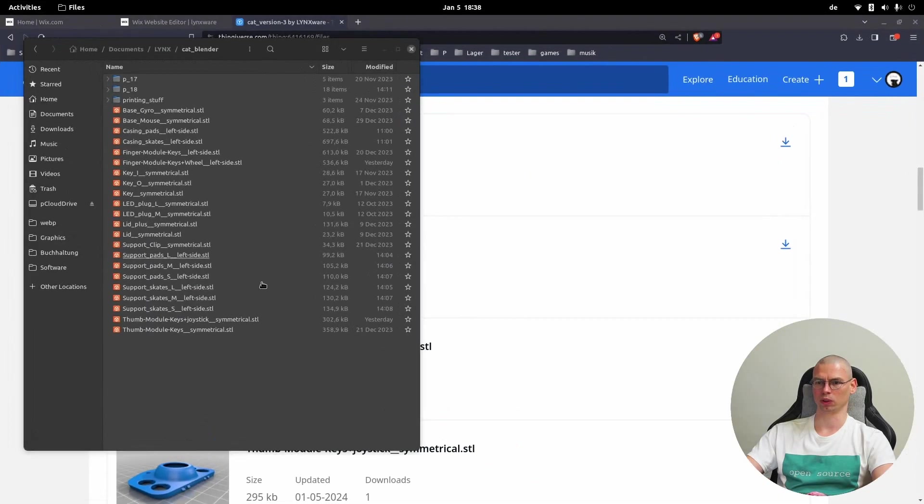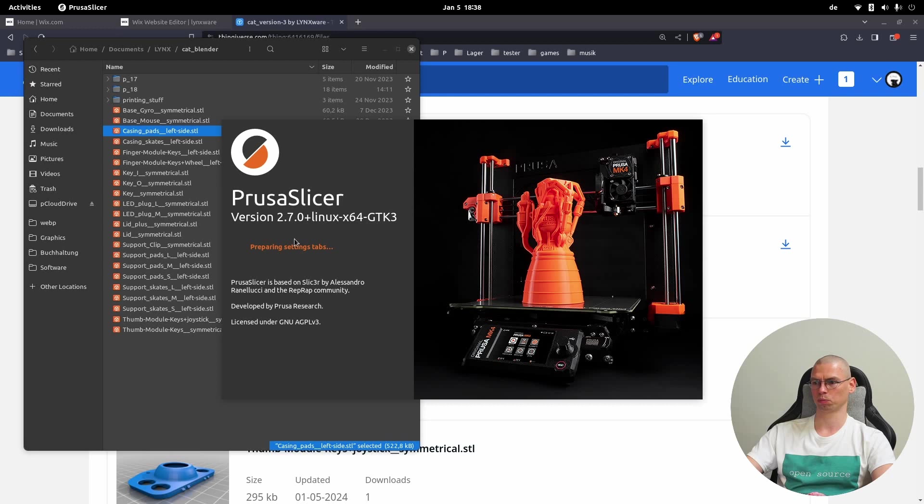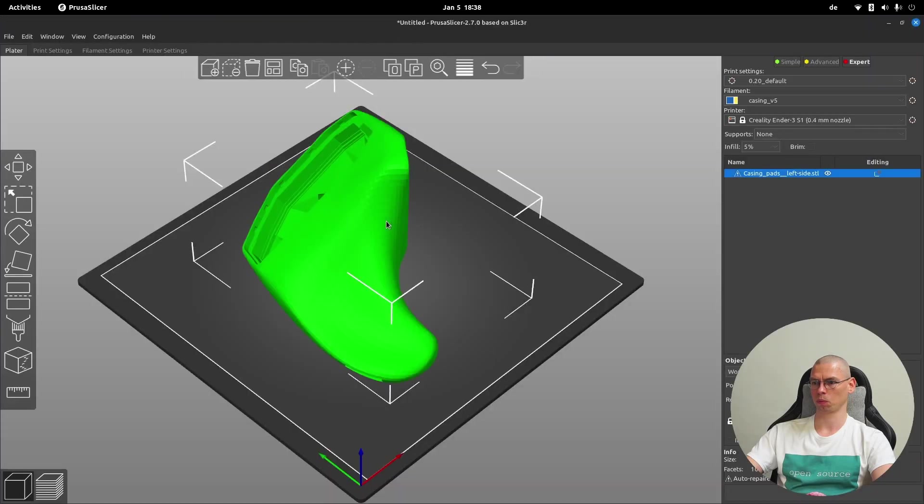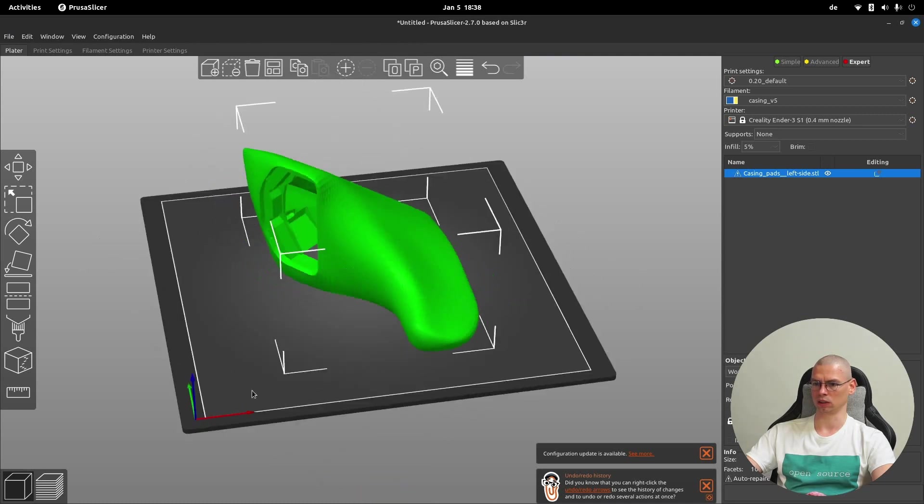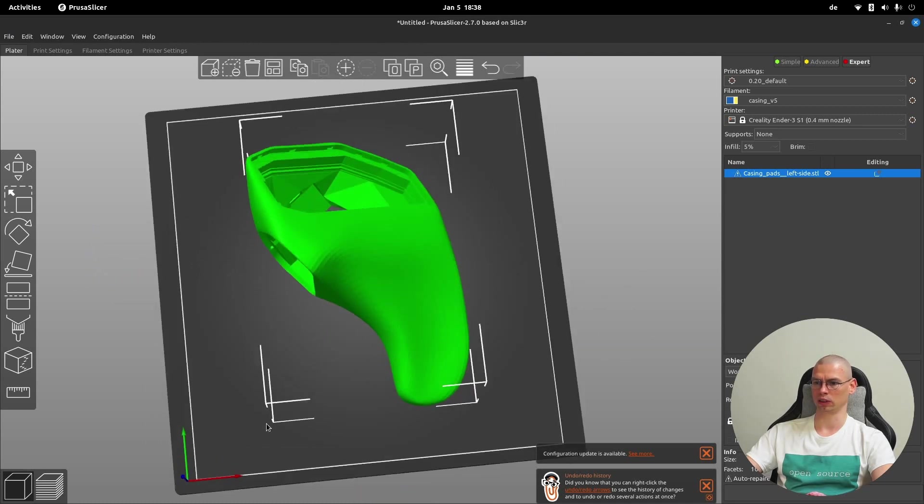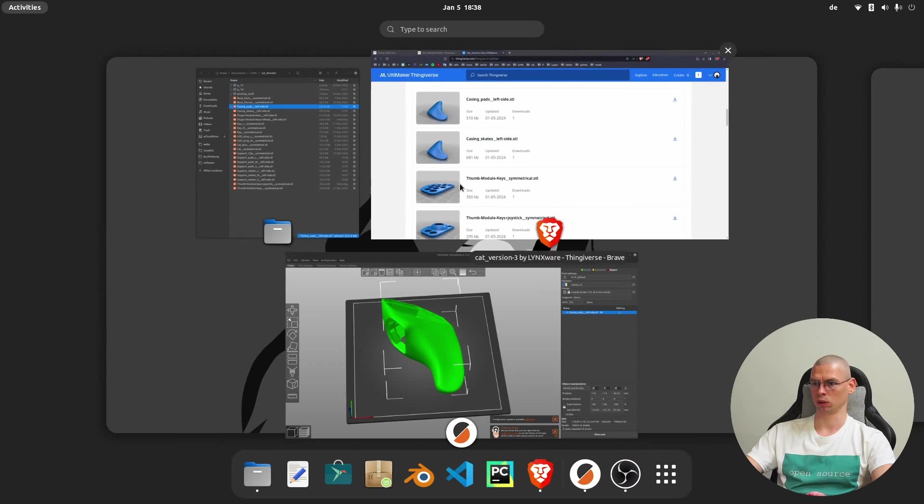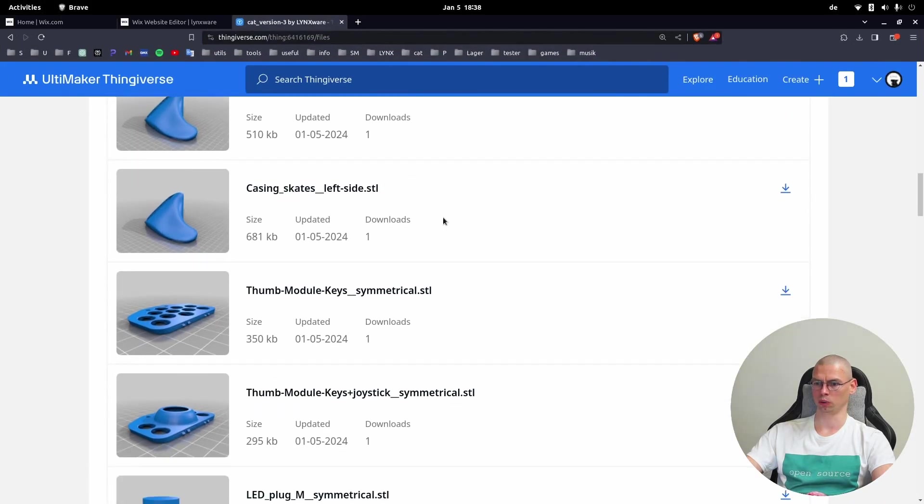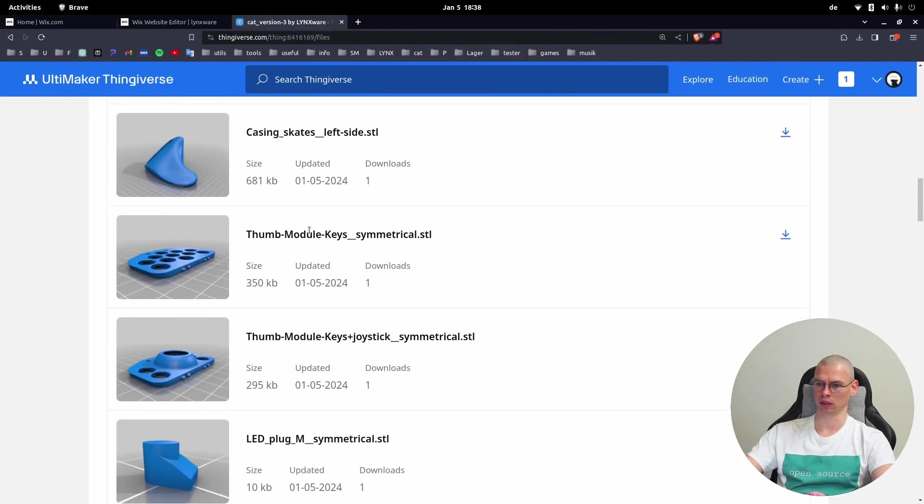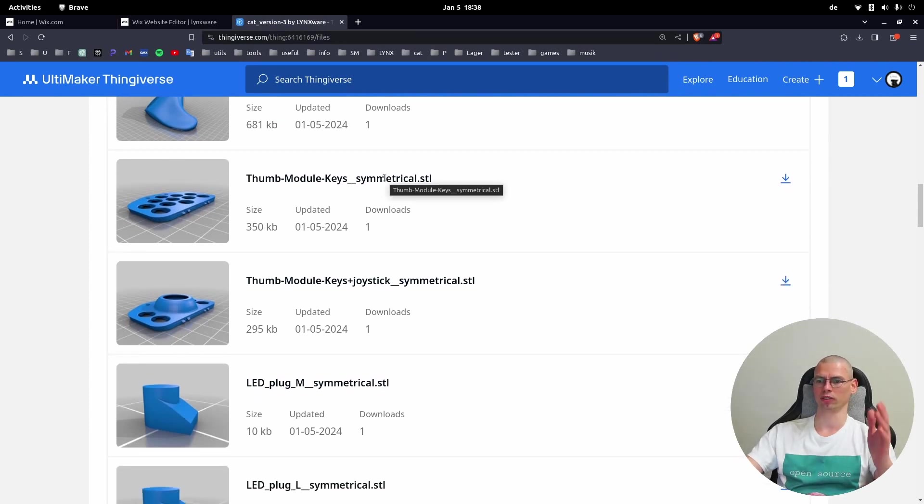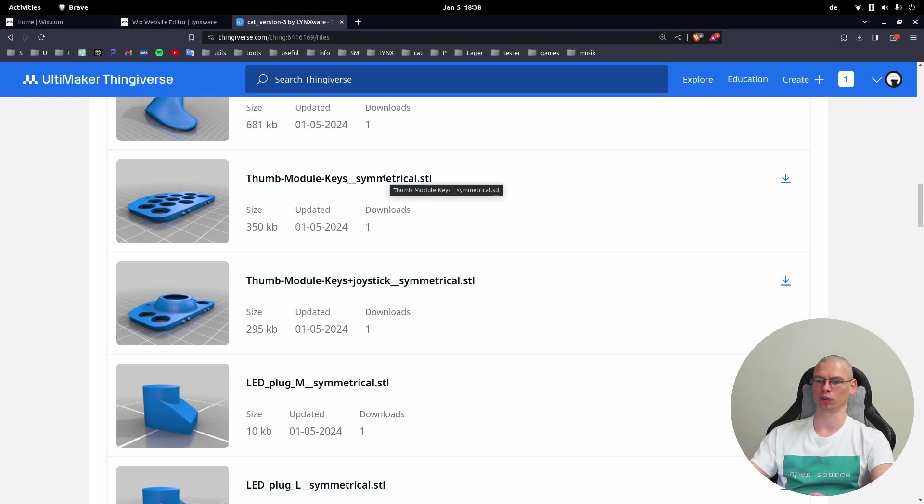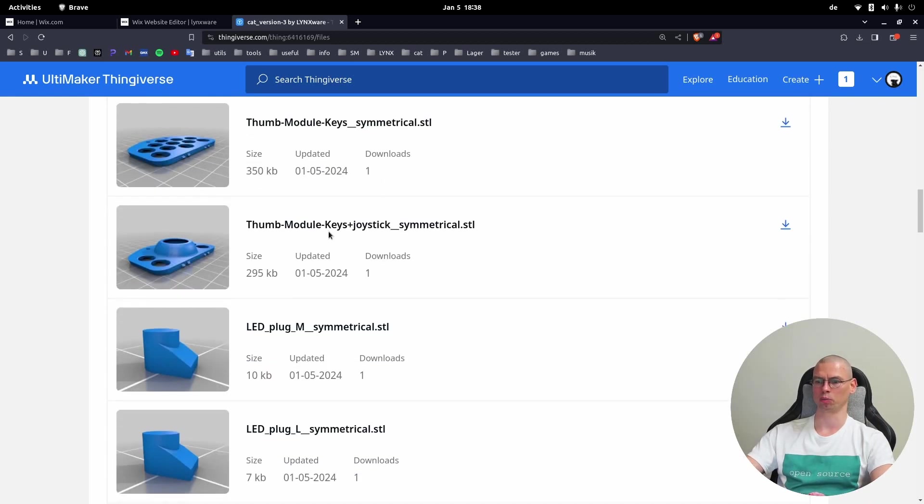For example, you just open the casing pads and right click Mirror X-axis - now it's right sided. The next thing will be the sub module which is symmetrical, so you don't have to mirror it. It goes for the left side as well as for the right side. Then sub module with joystick.